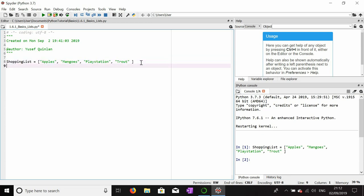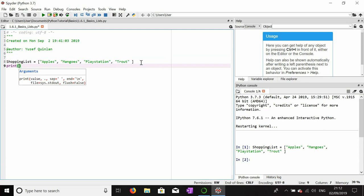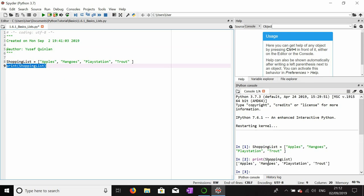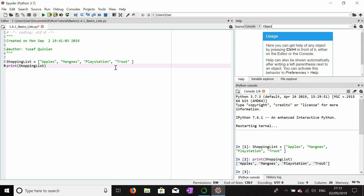I'm going to print the list to confirm it's worked and show you what it looks like. The printout won't look much different from the list we constructed. There's our list with all four values inside of it. A list can contain several different data types at once — it doesn't have to be all of one data type.